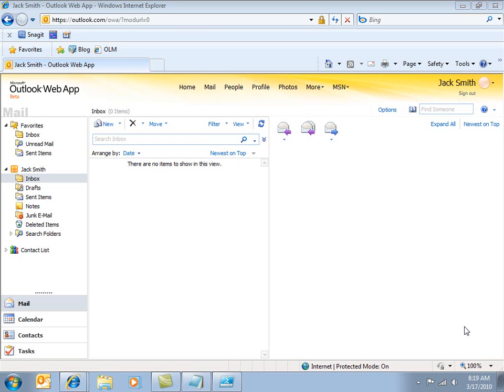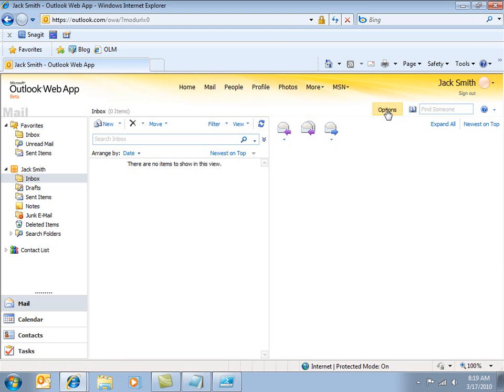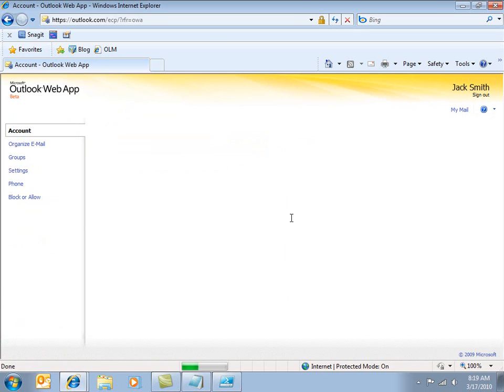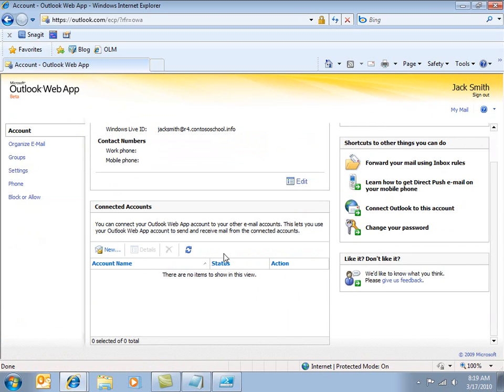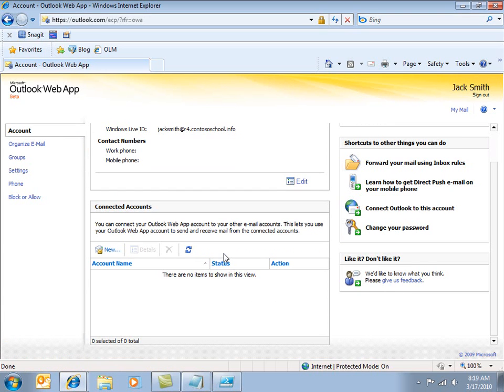Connected accounts can be found if you log in as a regular user. So I'm logged in here as Jack Smith, and I click on options. You can see the connected accounts interface in here. Connected accounts essentially allows an end user to pull email that may exist in other services like Hotmail or Gmail or Yahoo, pull that email into the Outlook Live service and basically create a consolidated inbox.